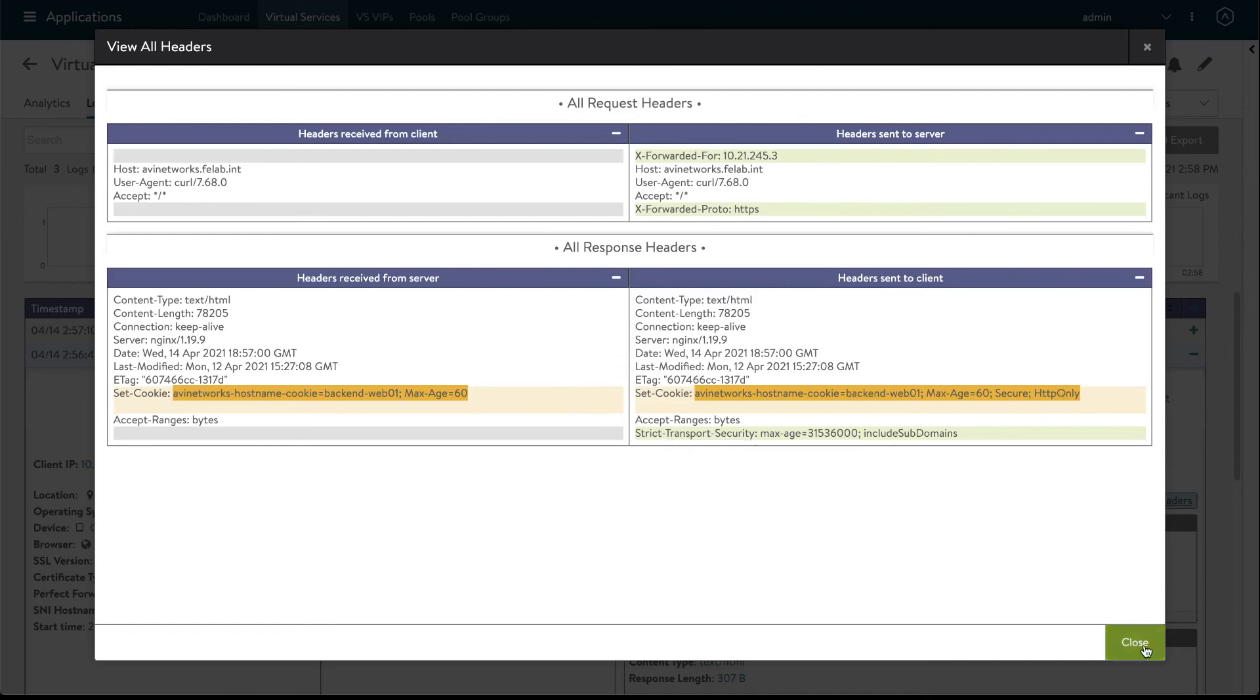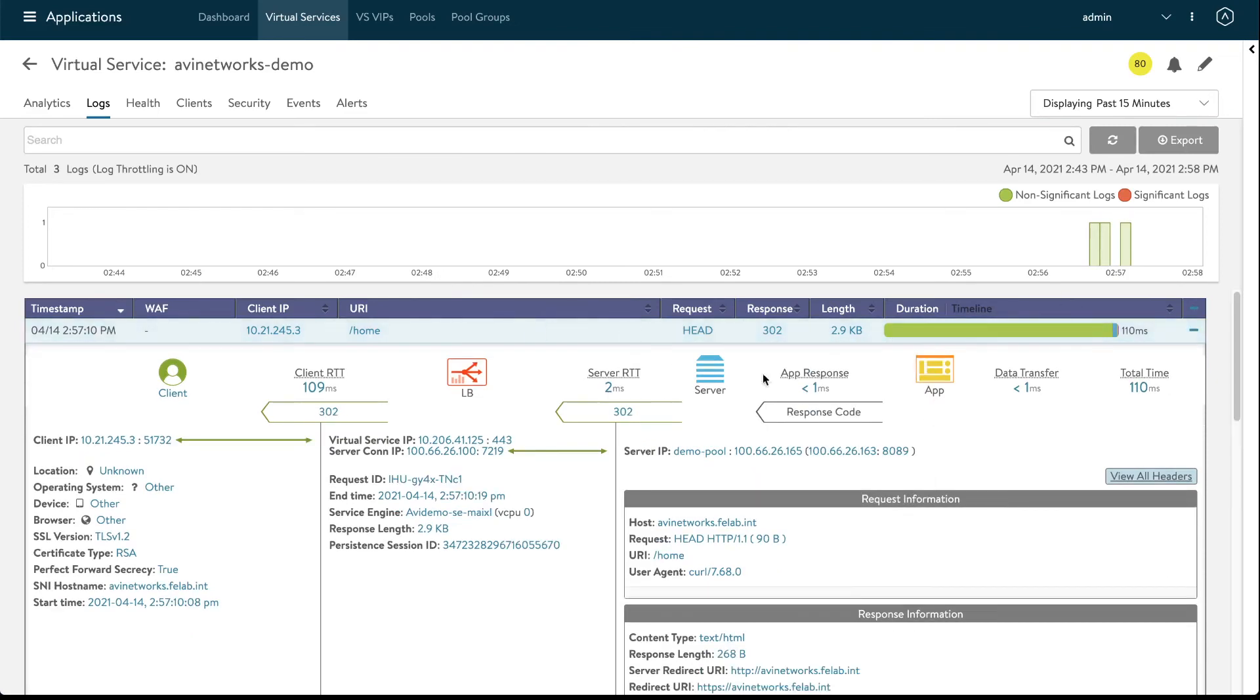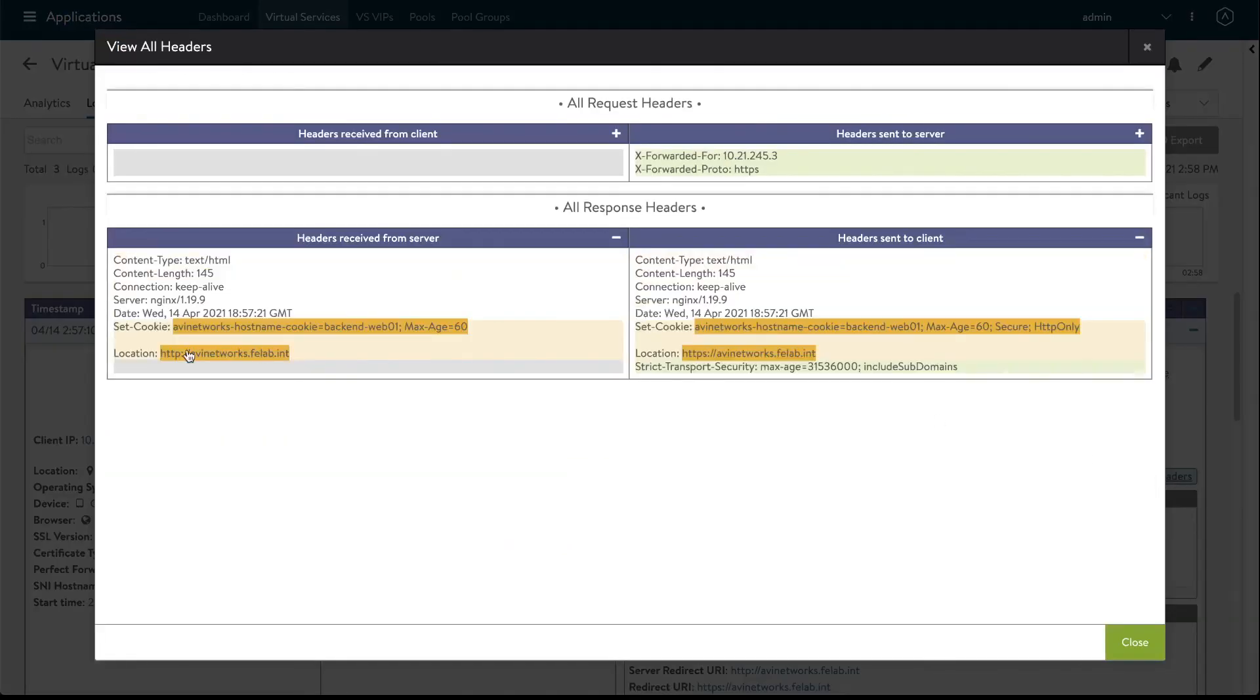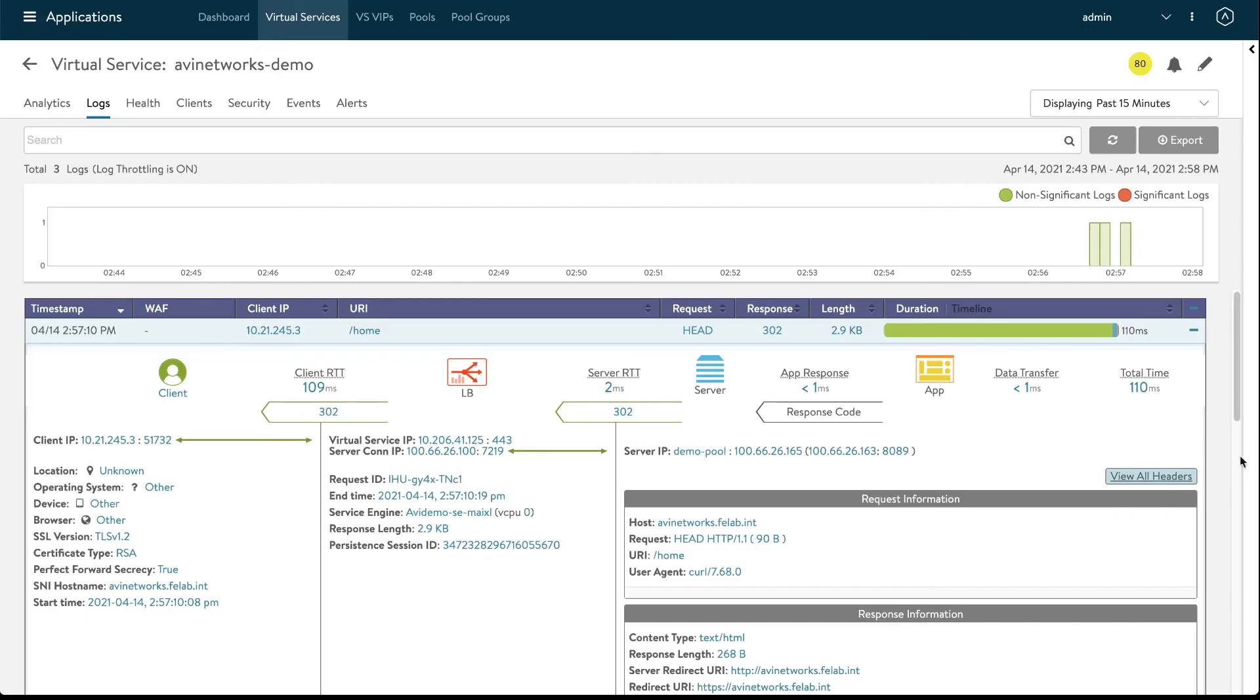Last thing I want to check is that redirect. So same thing we got a 302 here but it reached the backend server so the backend server sent us that 302. So we're going to view all headers and here it is location HTTP and avi rewrote it as HTTPS and we still have that secure HTTP only tag and the strict transport security so it looks like everything's working as expected.